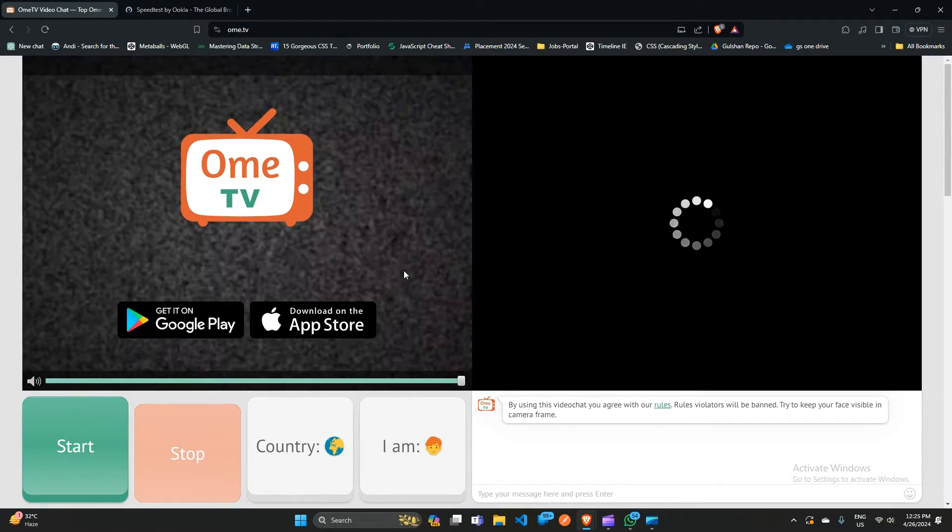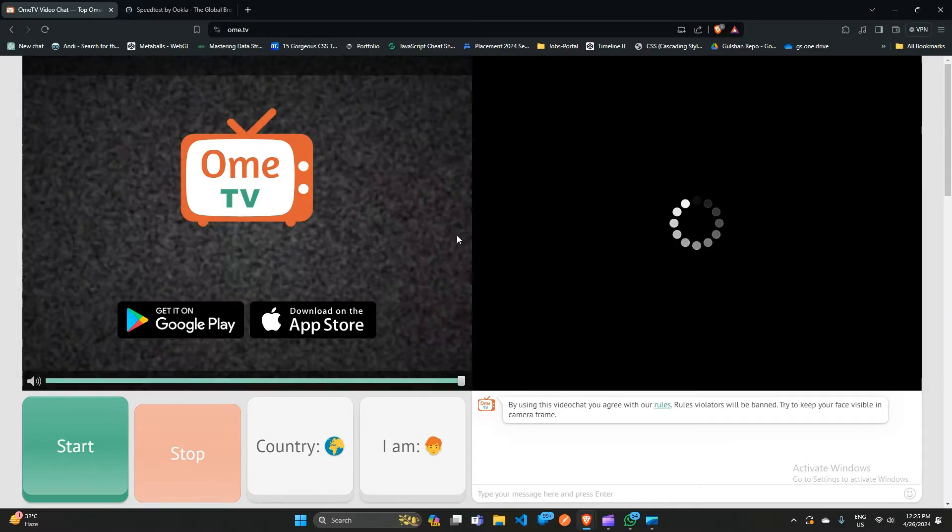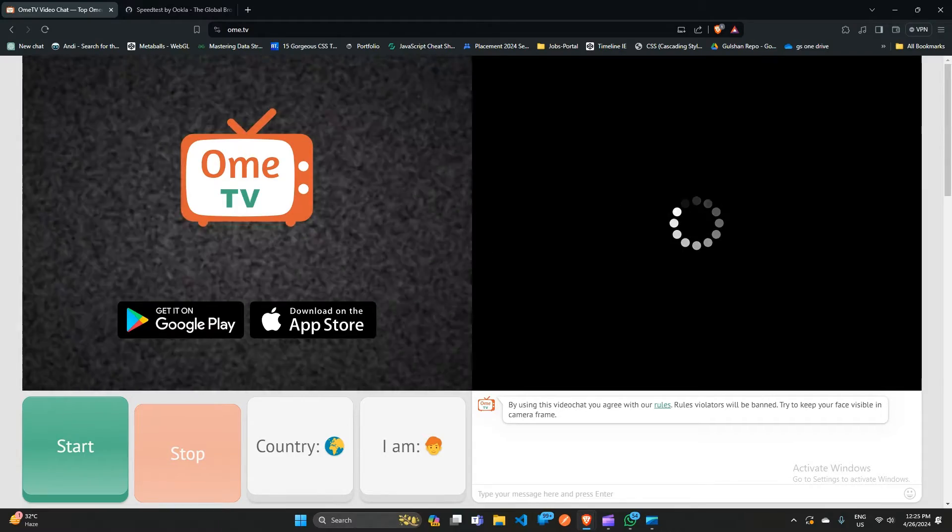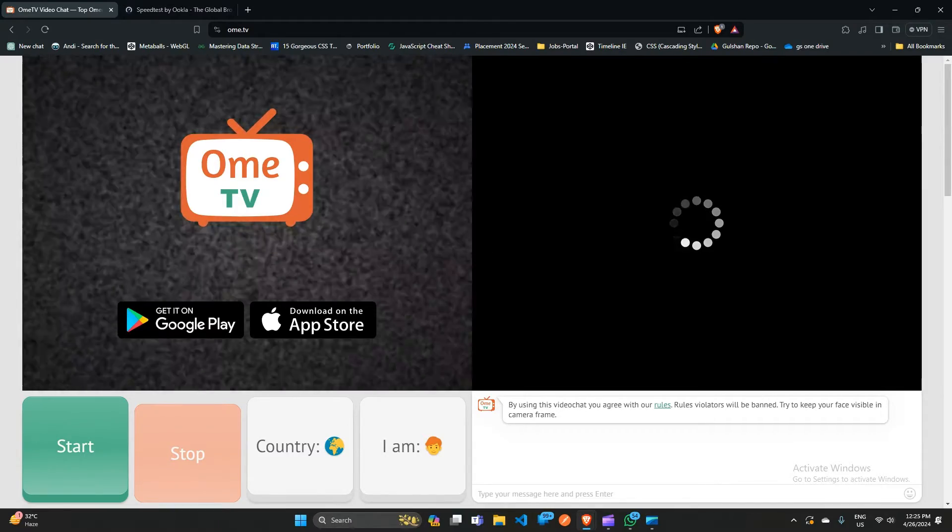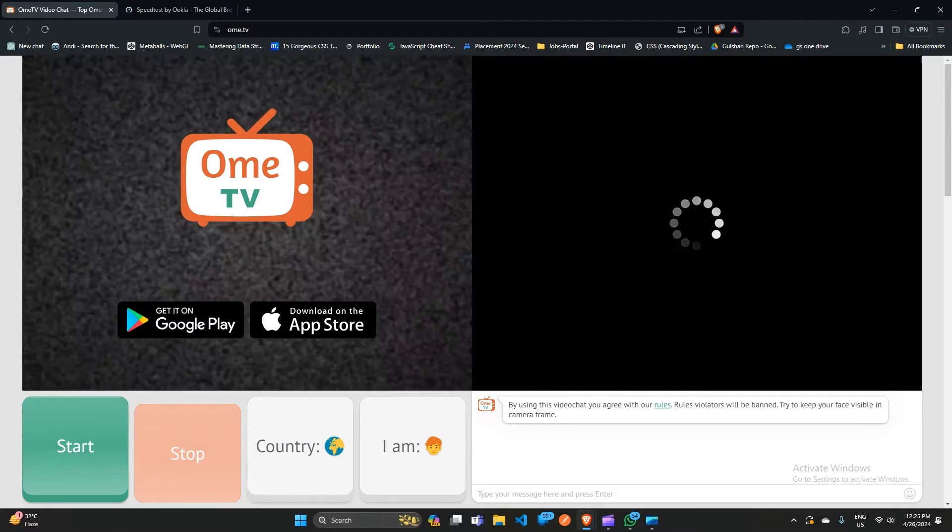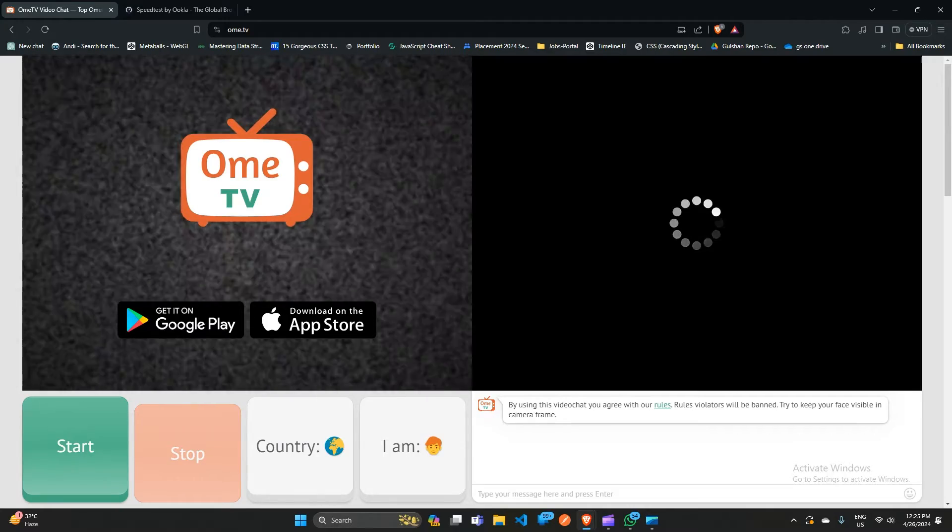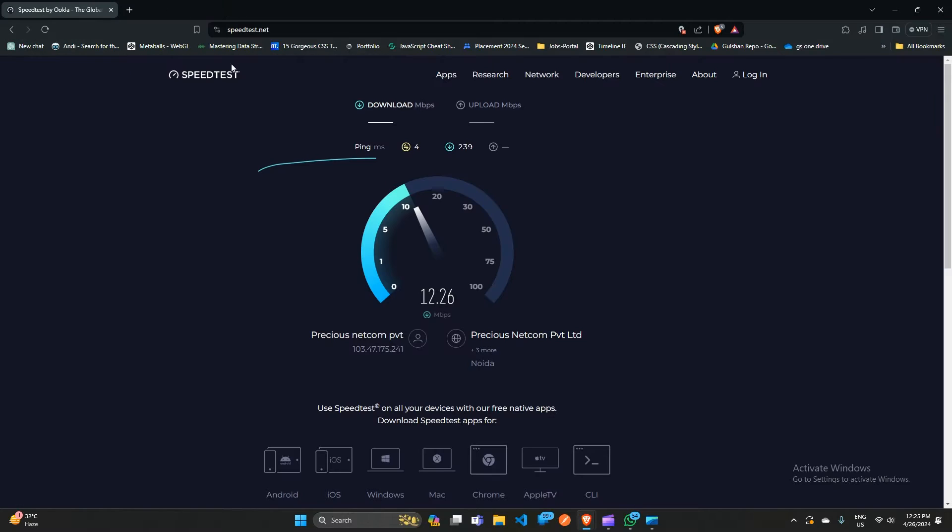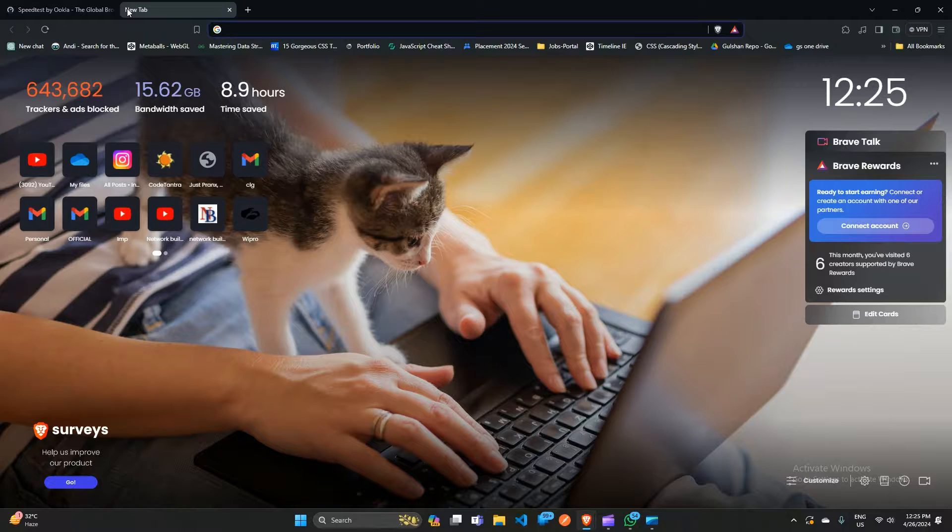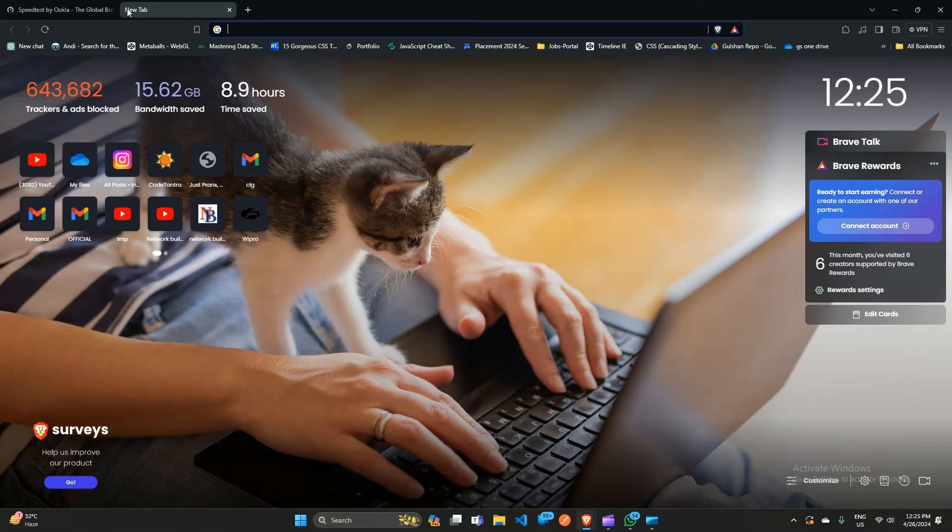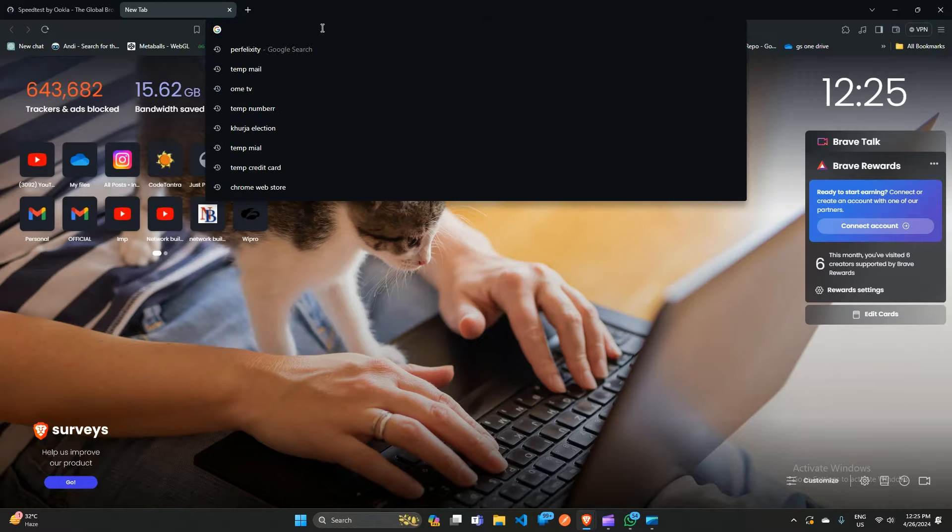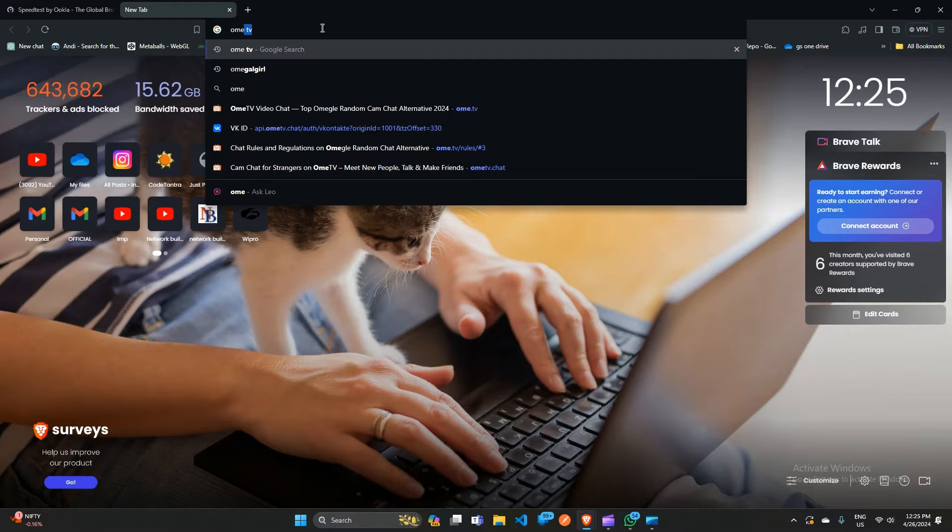Step two: restart Ome TV. So if your internet connection is solid, the next step is to restart Ome TV. Simply close the app completely and then reopen it. This simple step can often resolve temporary glitches that may be causing the waiting for network error. So after that, open Ome TV again in your web browser and then see if the issue is resolved or not.